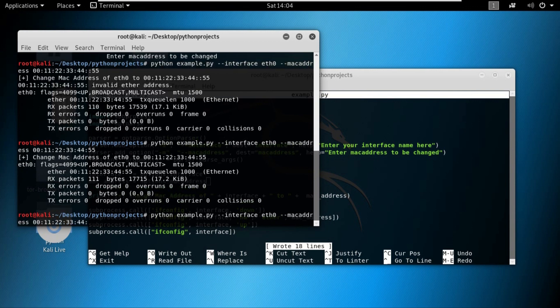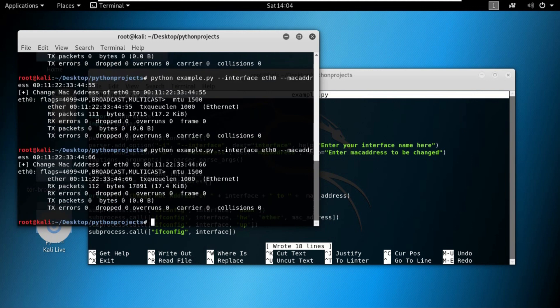If you don't believe me, let's change it once more. Instead of 55, let's make it 66. You can see that the MAC address has been changed to our desired MAC address that we provided from the arguments.